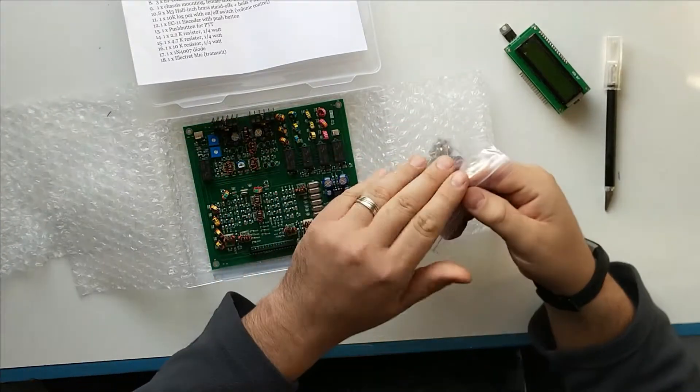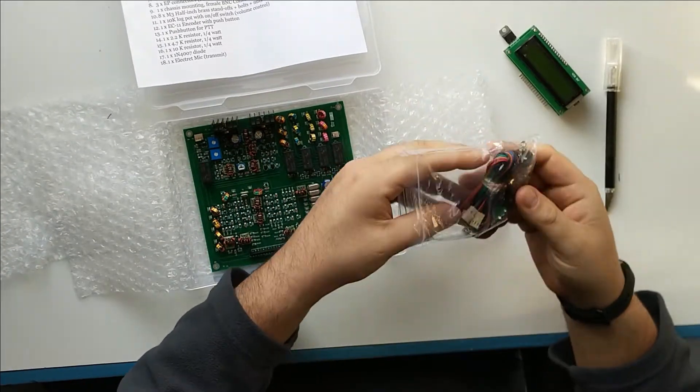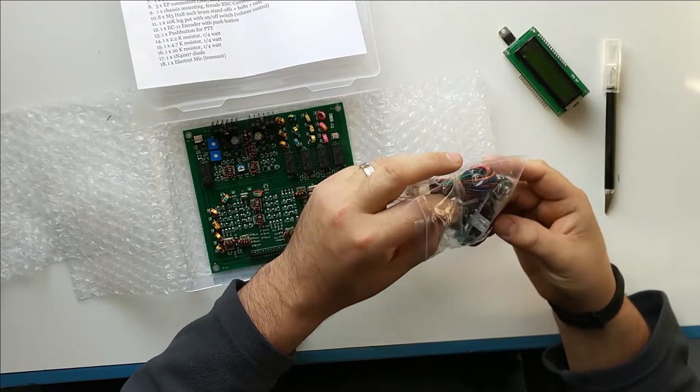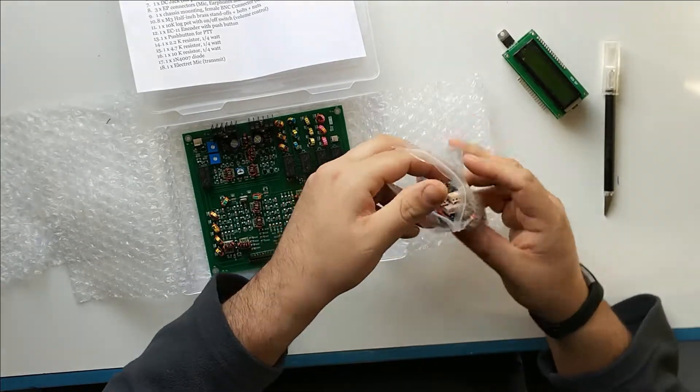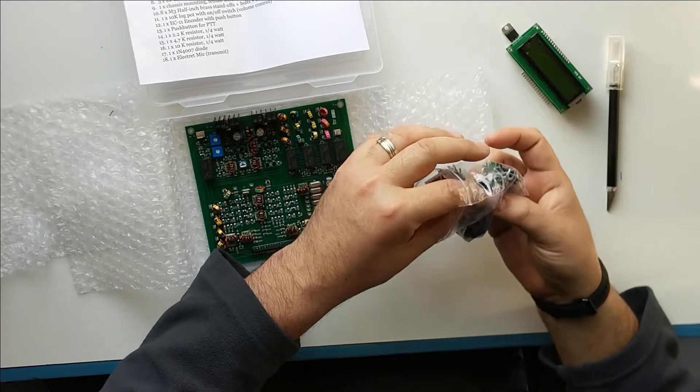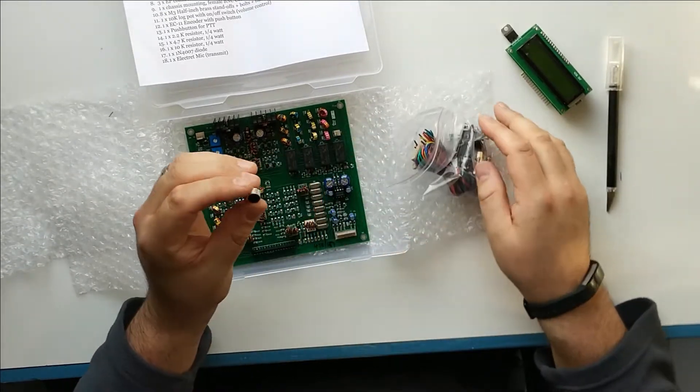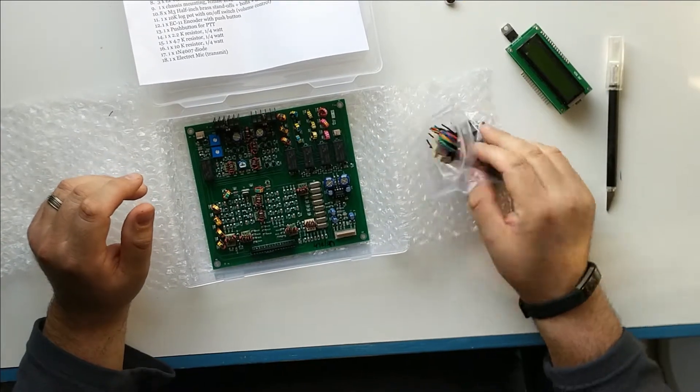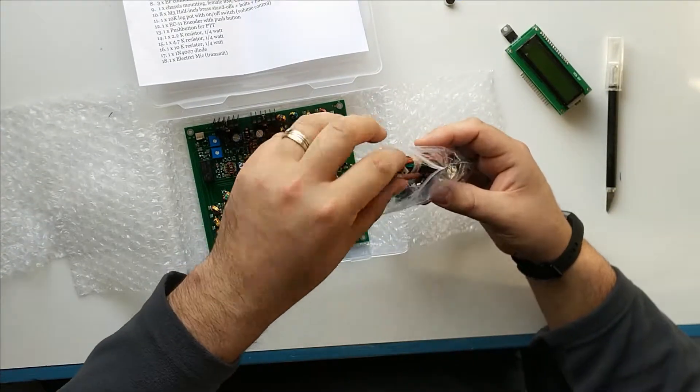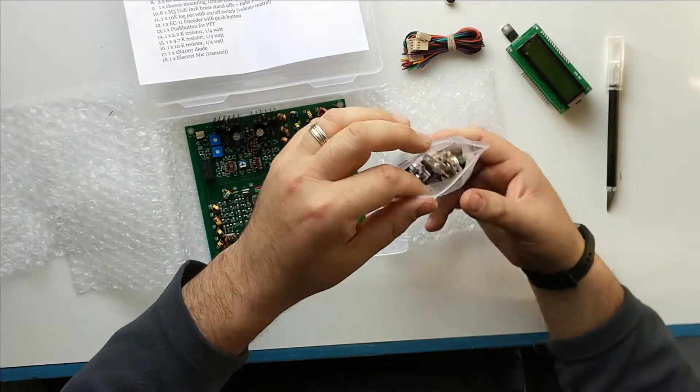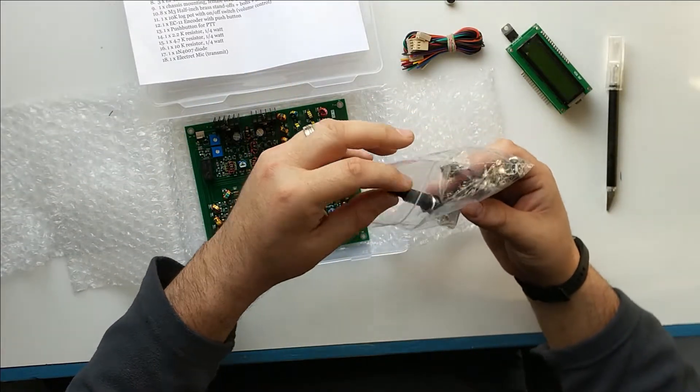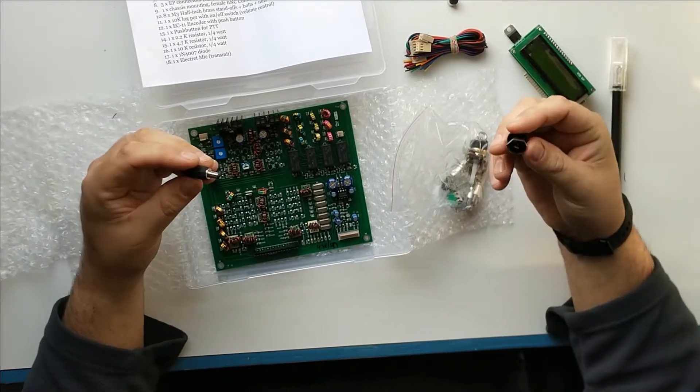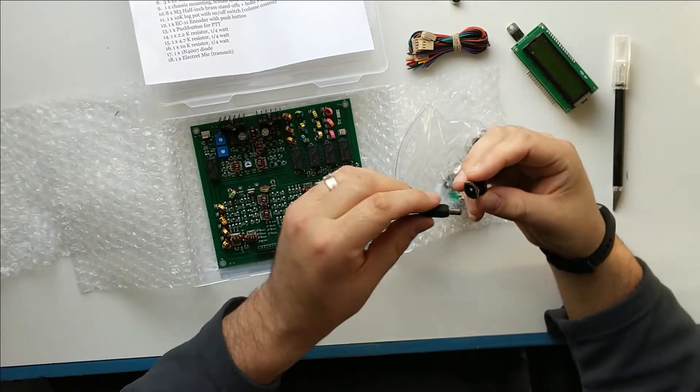They do provide the little electric mic, which I'm assuming is in this bag here somewhere. Yep. So they do provide a little mic cartridge which you can use to create your own microphone. All of the wiring harnesses, cables, everything are all included. We even have the power jack and connector.